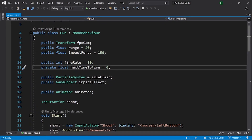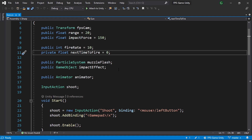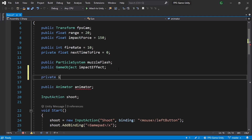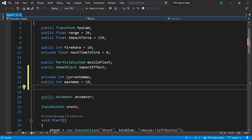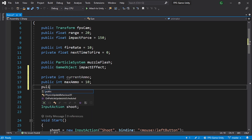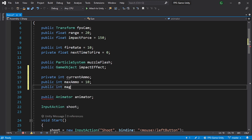Let's open up the gun script and add a few variables: the amount of ammo, the current ammo, and the magazine size. I'll add a private int called currentAmmo, a public int called maxAmmo with a default value of 10, and a public int called magazineSize with a default value of 30.